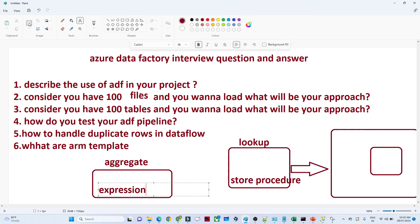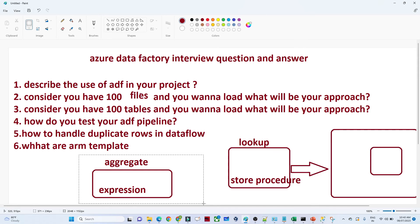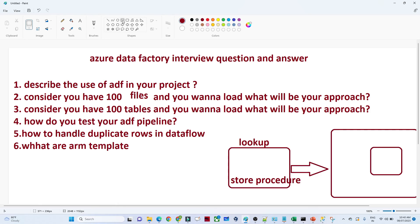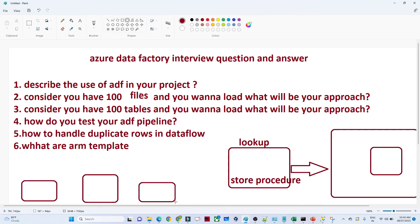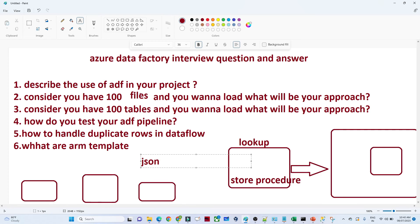The next question is: what is an ARM template? Whenever we create a pipeline — say this is our source, this is our Copy activity, and this is our destination — whenever we create a pipeline to transfer data from one source to another using ADF, at last it gets stored in the form of JSON. In Azure Data Factory on the top right you will see a JSON symbol, and if you click it, your code gets converted into JSON format.